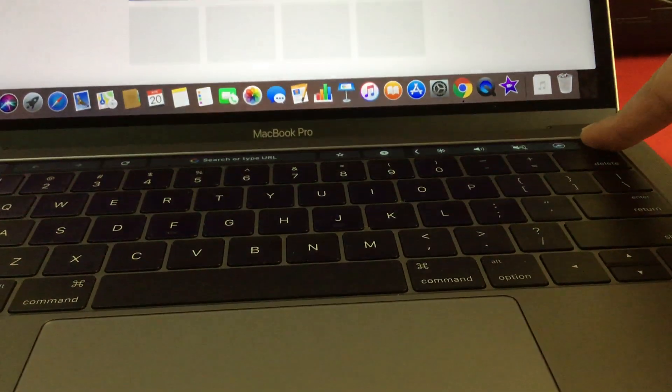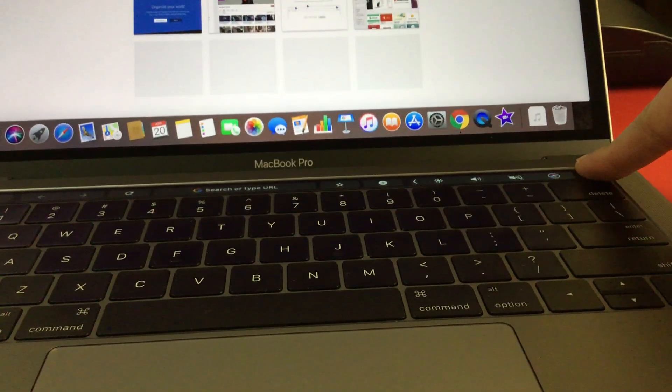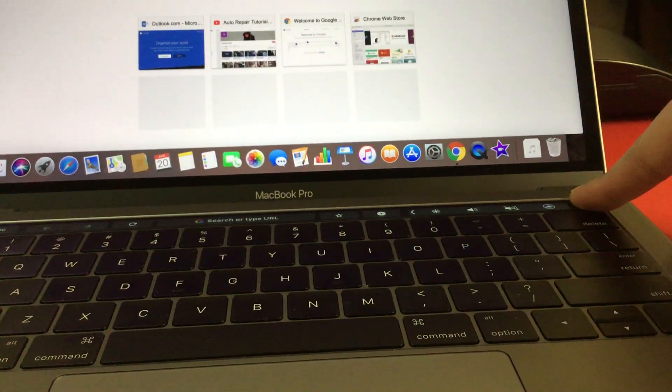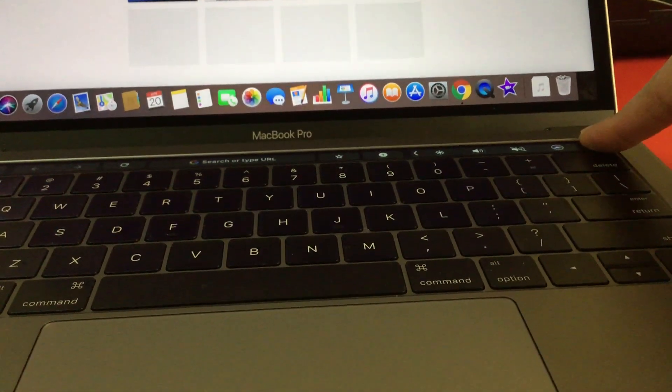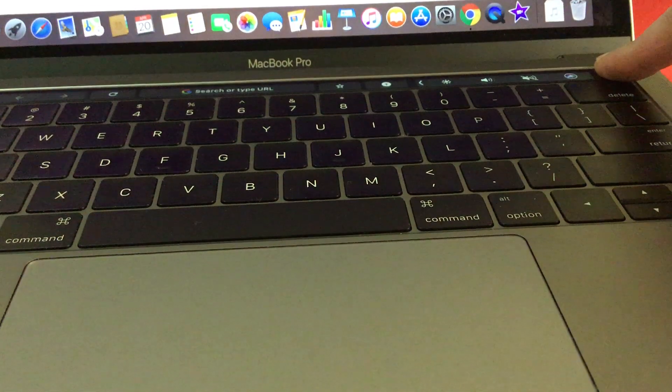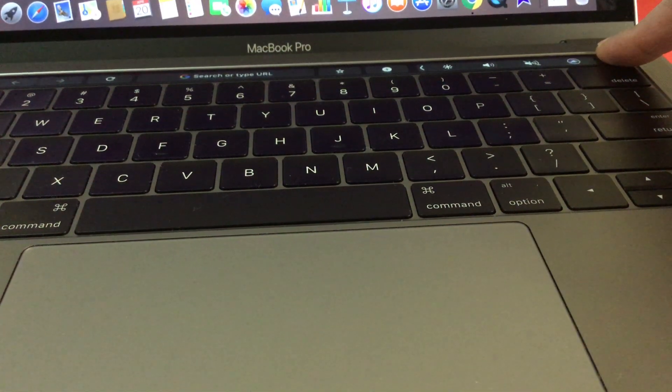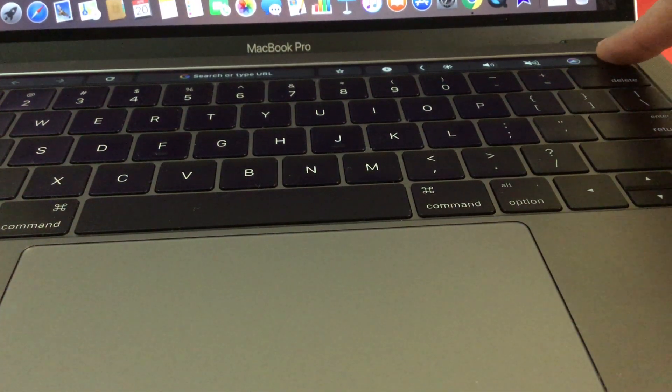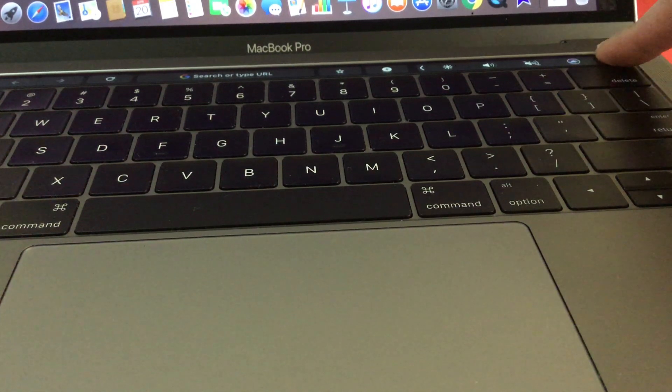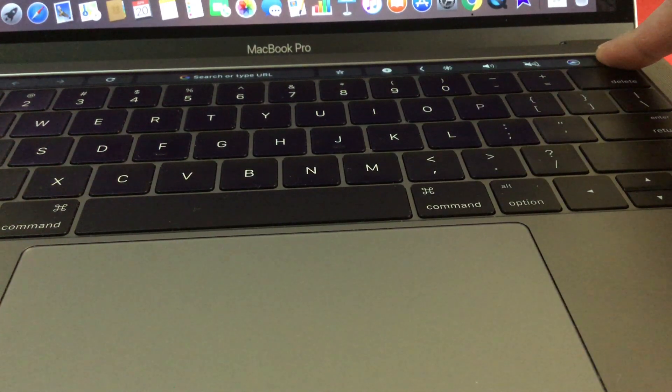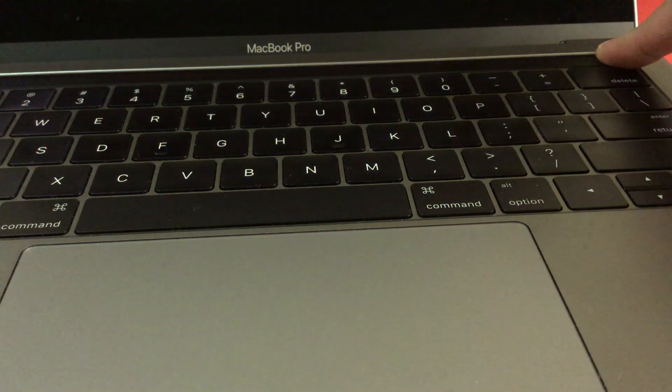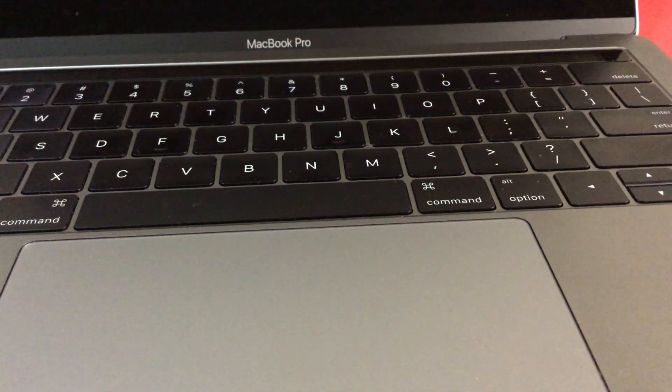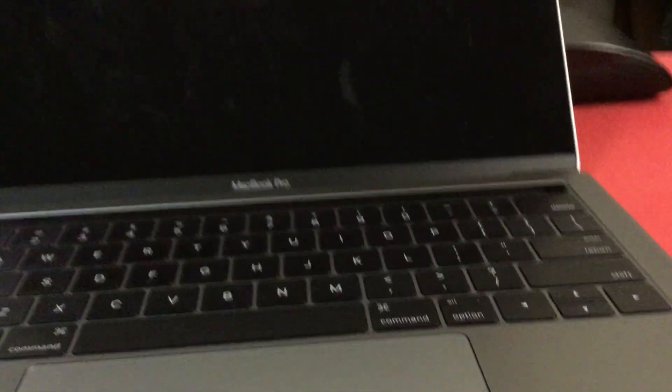Just so you know, my MacBook is open here and I'm on a Google page, but let's press this long enough to see what happens. There you go, the computer turned off.